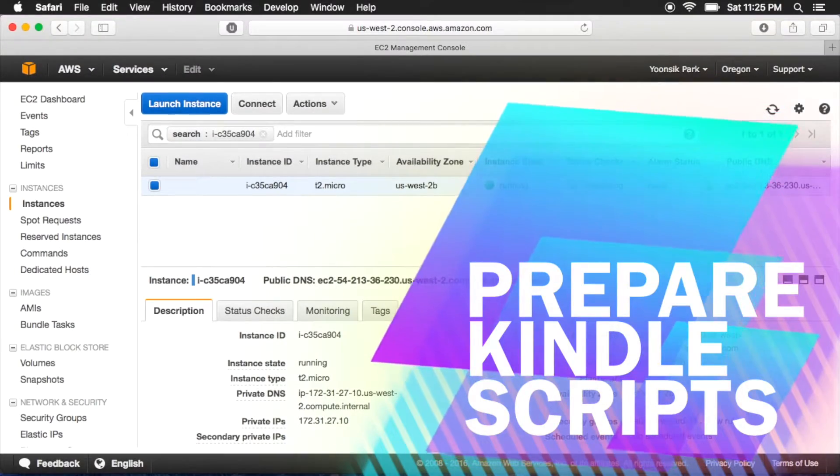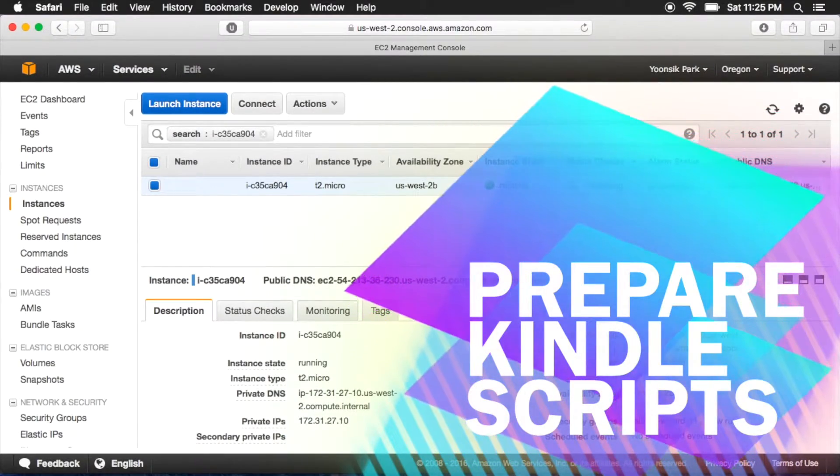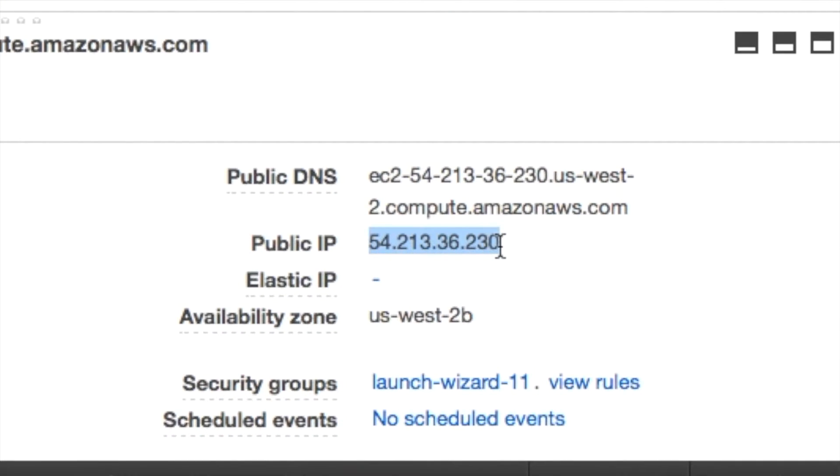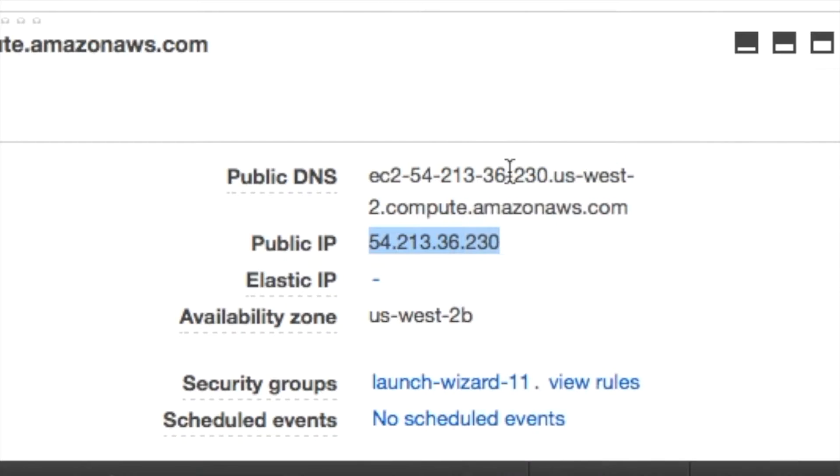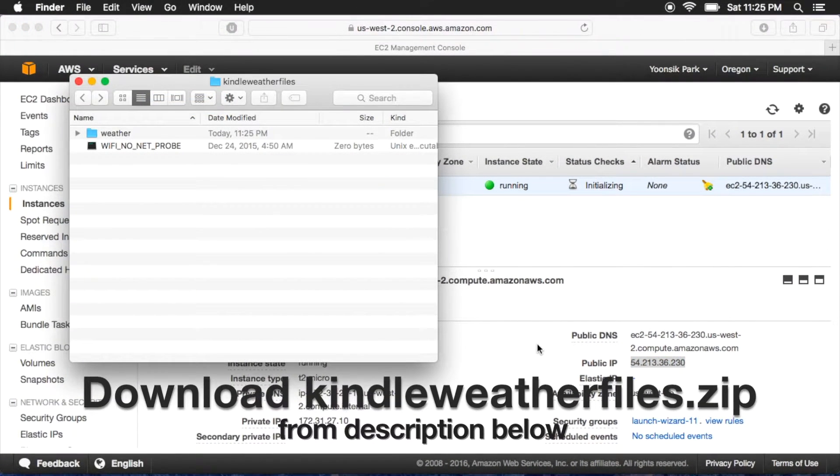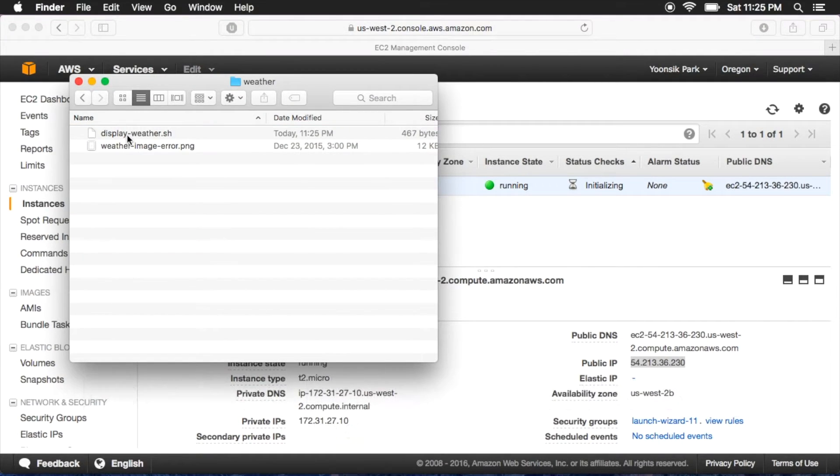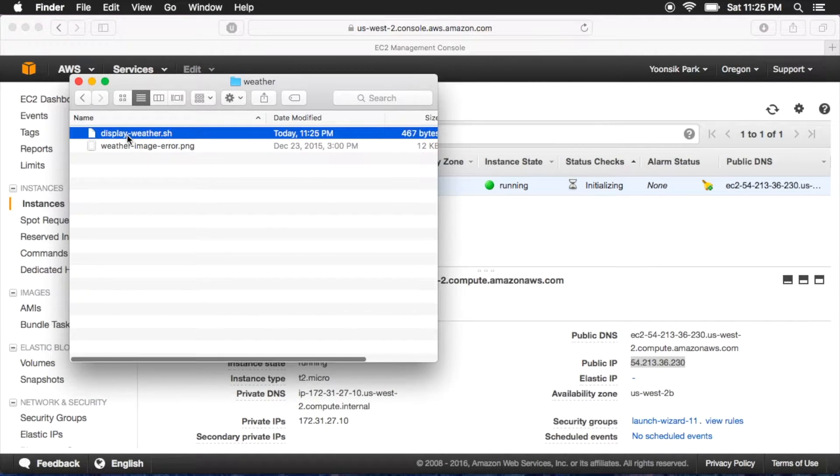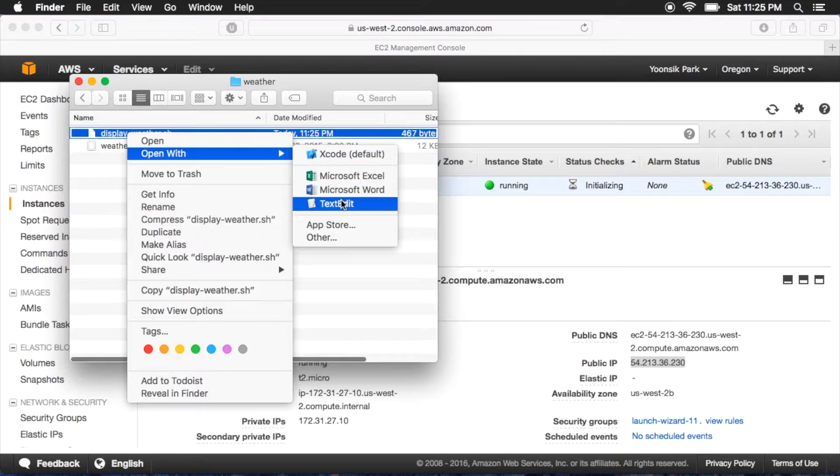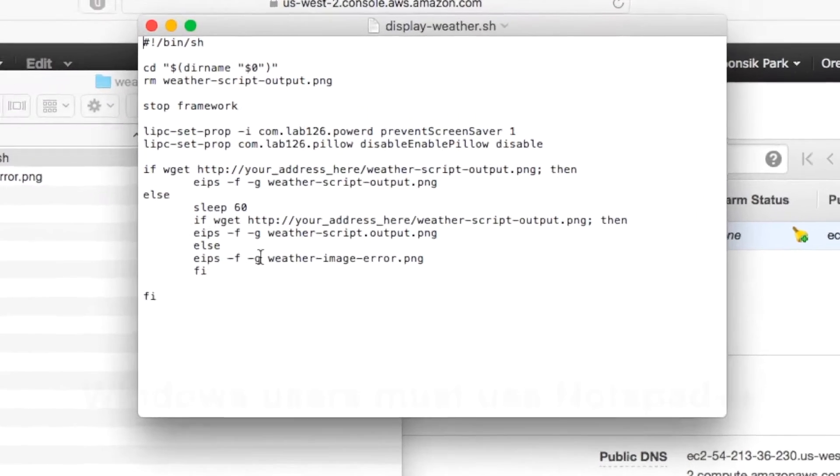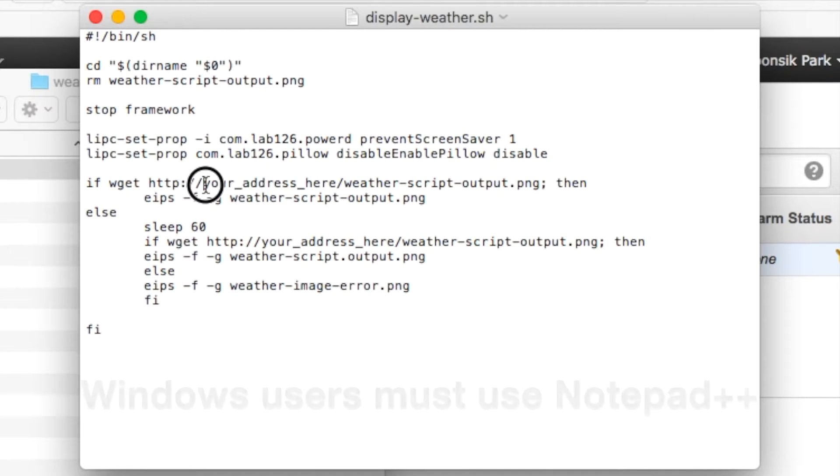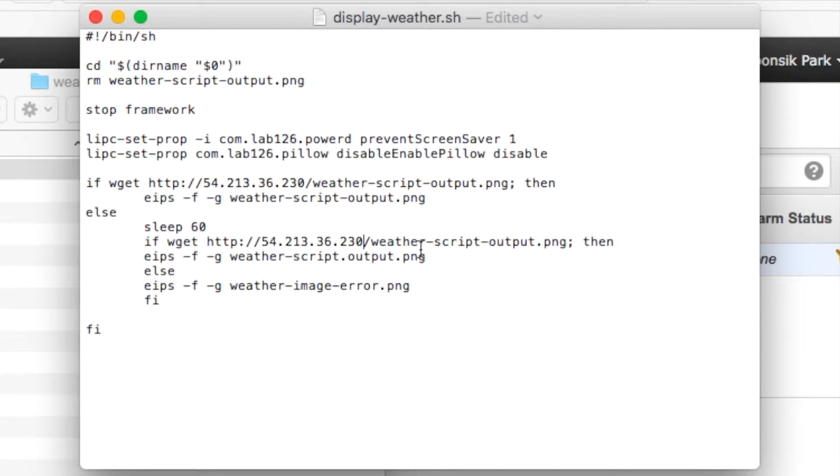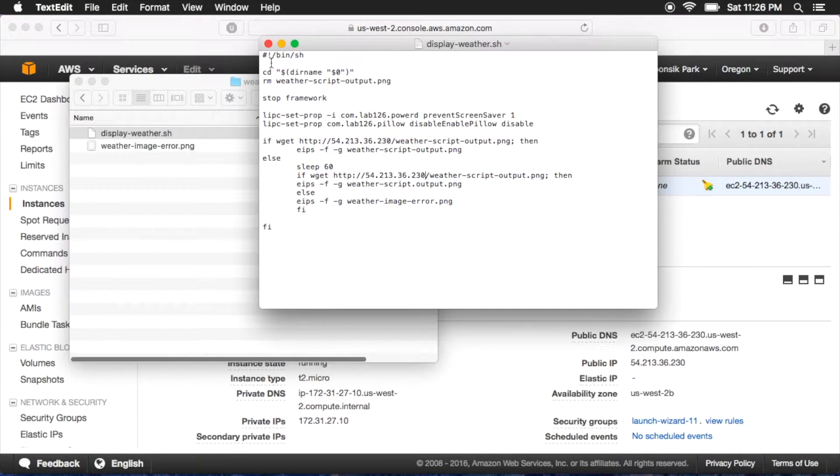Next, we have to prepare the Kindle scripts. Go ahead and copy the public IP from the console page. Unzip the zip file from the description below, and open the weather folder. Then right click on display weather dot sh, and click open with text edit. You may have to click other if it doesn't show up. Windows users must use a program called notepad plus plus. We're going to replace all the areas that say your address here with the server IP that we just copied. Save and exit.